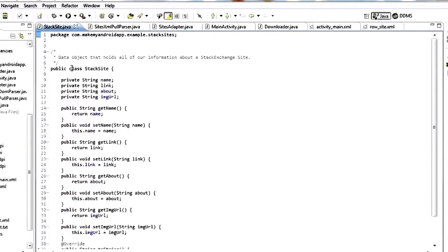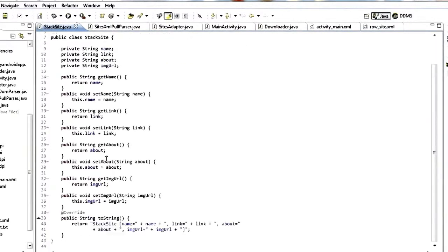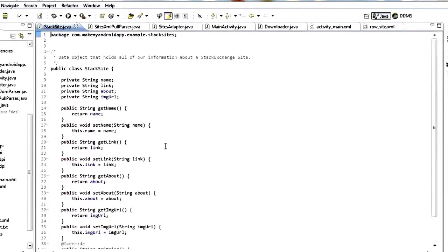I just threw this data class together. I called it StackSite and include those fields — name, link, about, and image URL. I went ahead and generated some getters and setters for each of those. That's the very first thing you need, just so that we have a nice clean object to work with. Go ahead and create that.